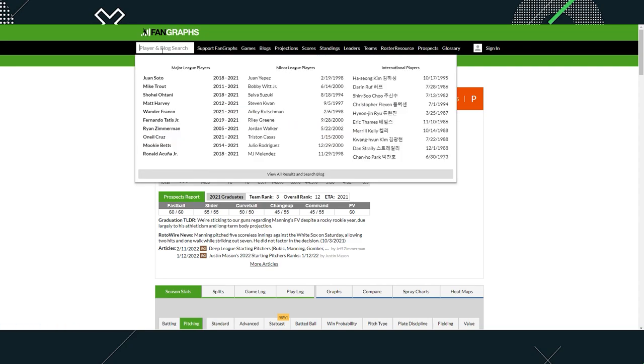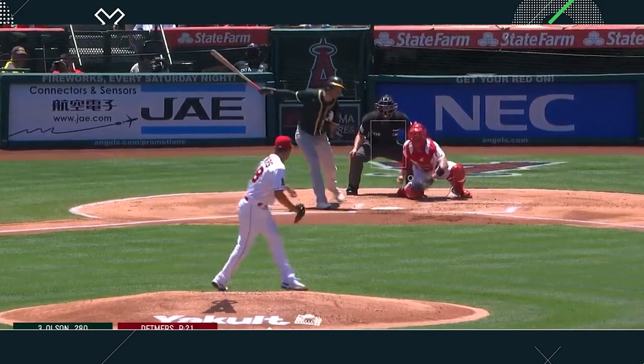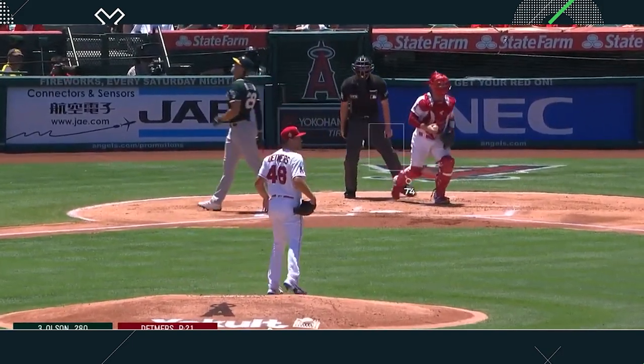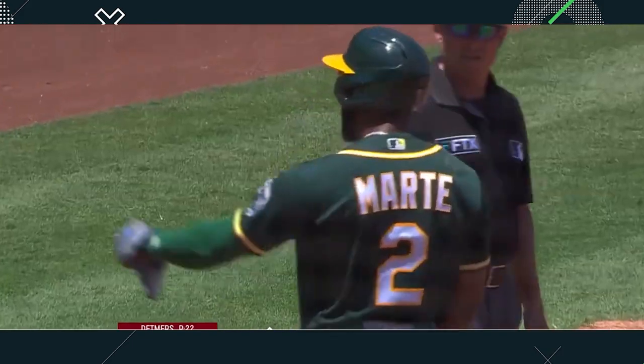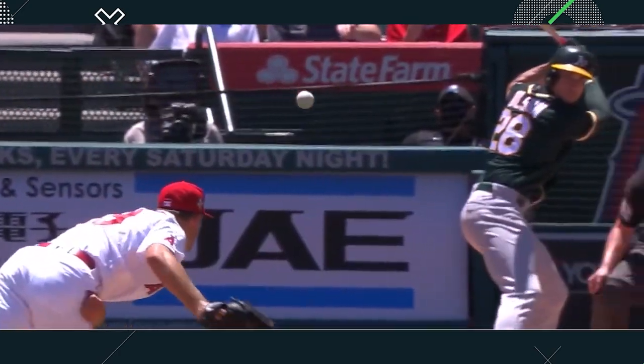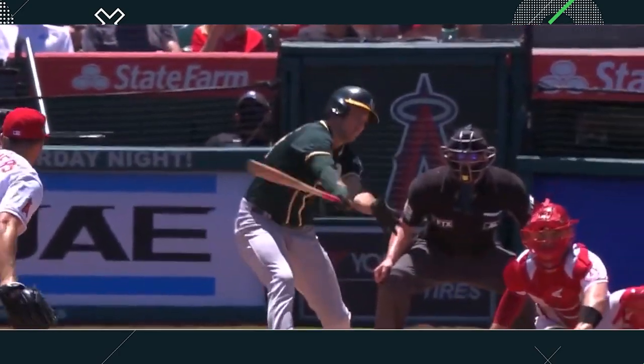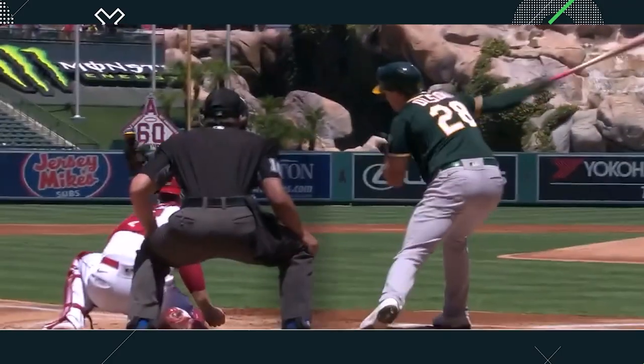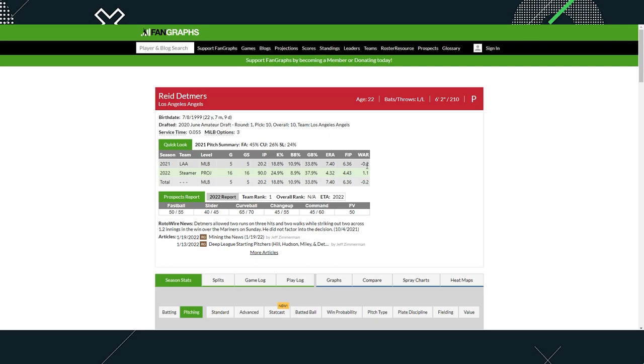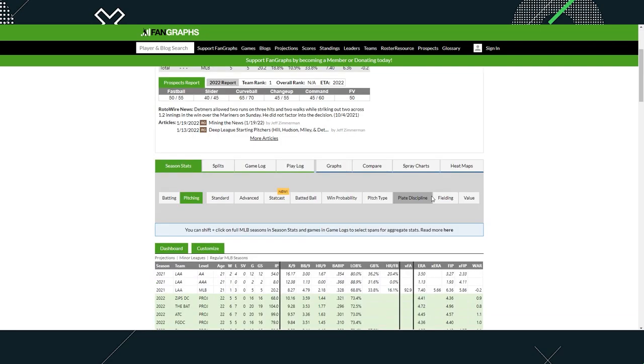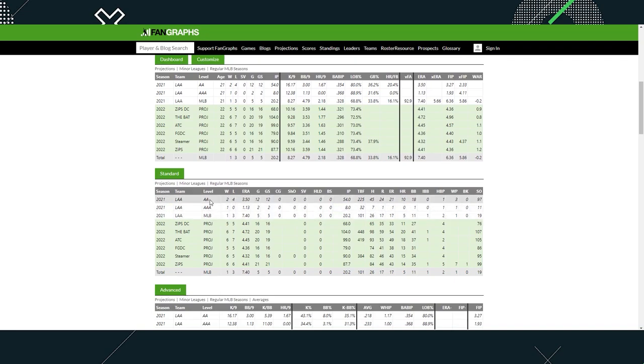Lastly, we're going to take a look at Detmers. Detmers was a top 10 pick drafted in 2020. He is younger at 22 years old. Detmers is about average and is also a pitcher. Last year, he pitched in five games and struggled really bad. 7.4 ERA, negative 0.2 WAR, 6.36 FIP. Awful. But let's take a look at minor league stats. We have Double-A data, Triple-A data, and then the major leagues.